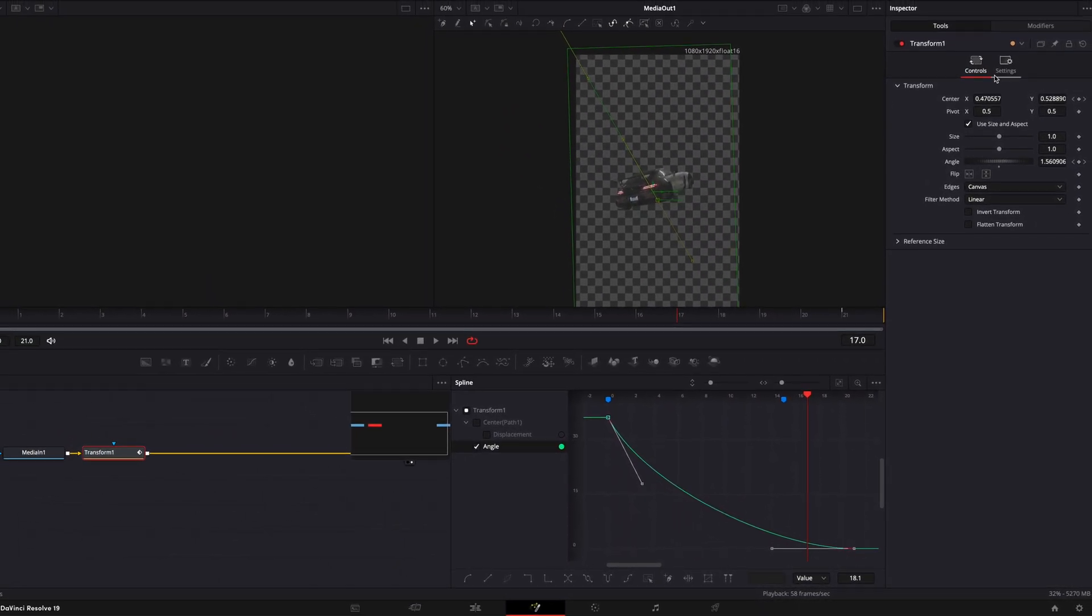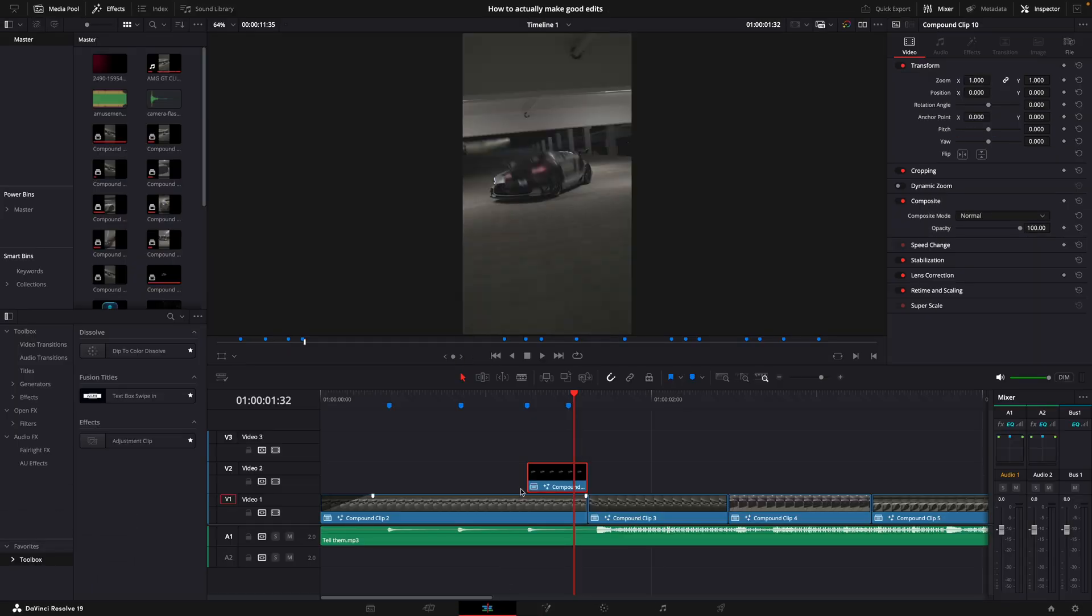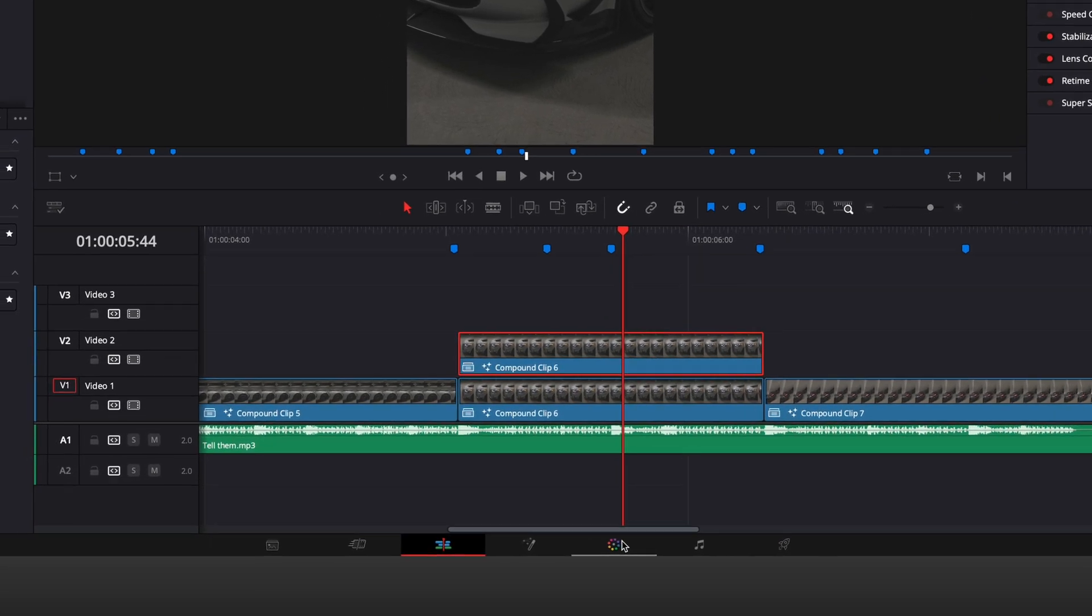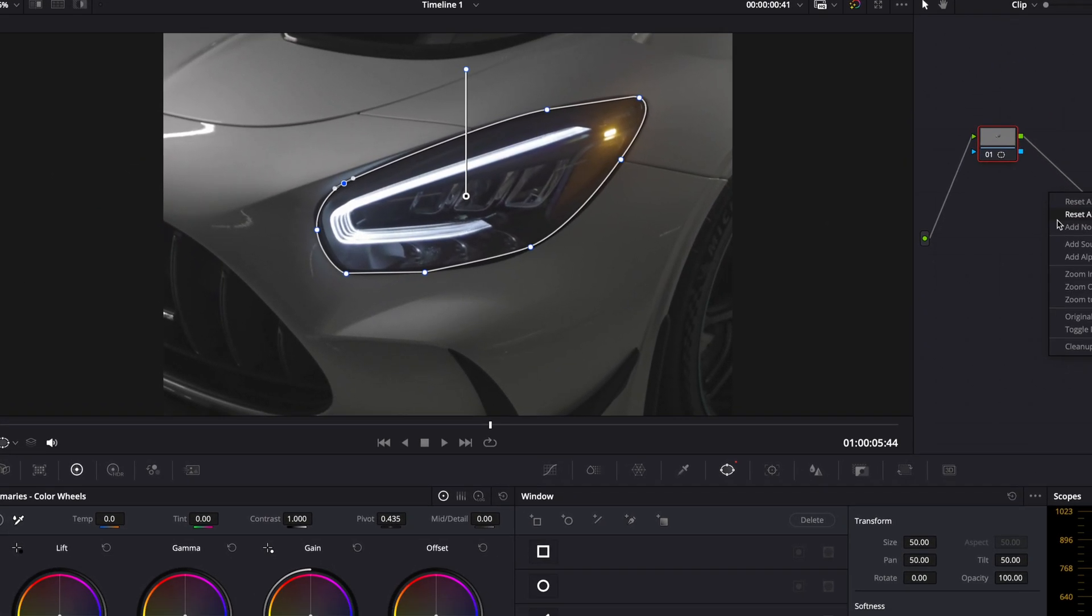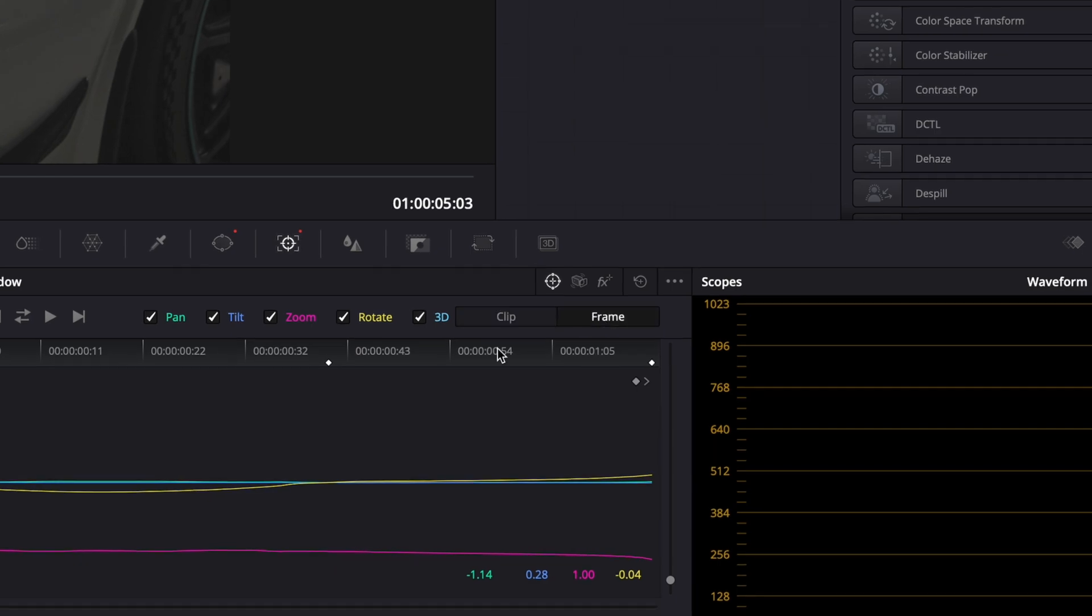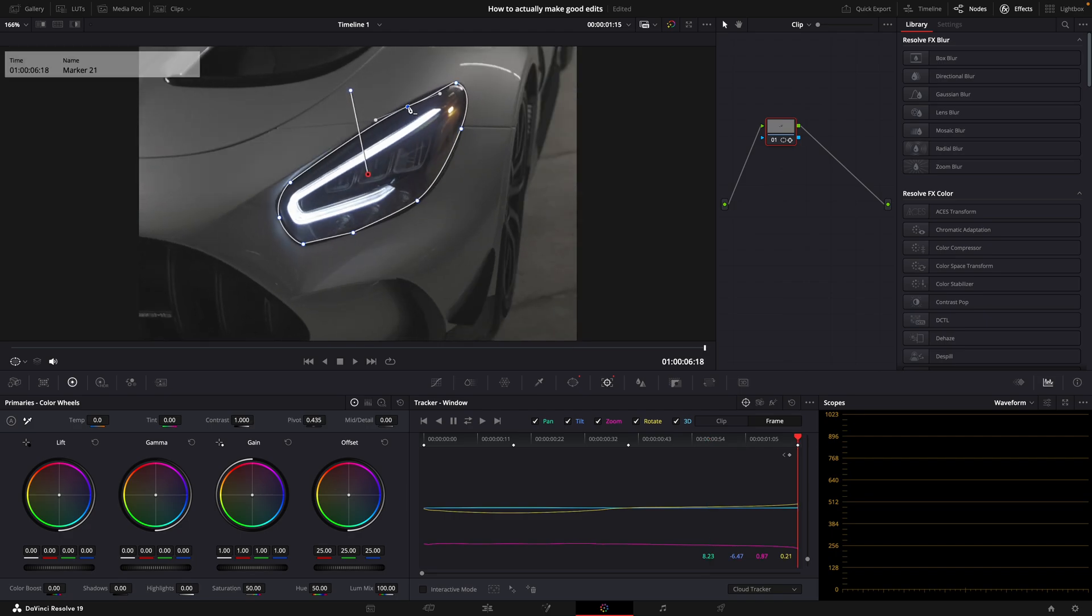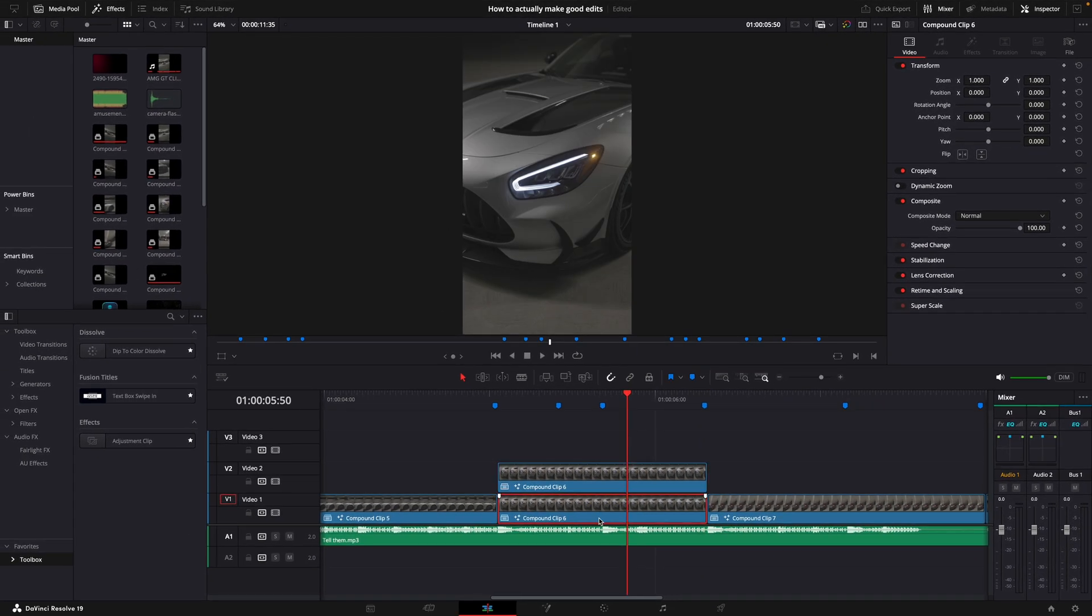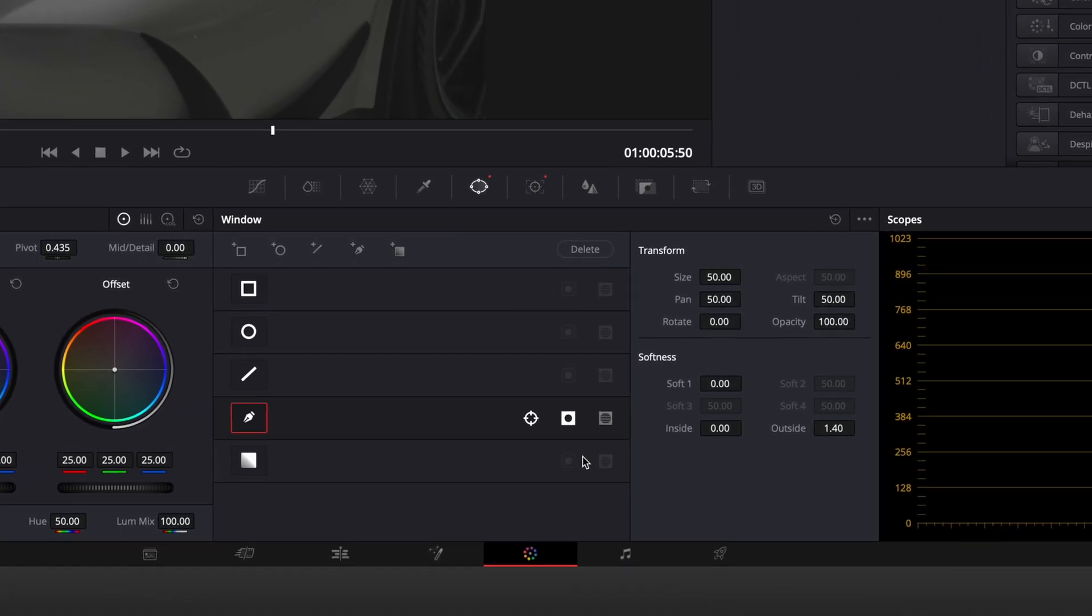Don't forget to enable motion blur in the settings. Next I'll add a blink effect. Copy the clip and open it in the color page. Mask out the headlight and track the mask. Fix any issues with the tracking by pressing this frame button and manually adjusting the mask. Finally add alpha output, remove the original layer and copy the masked one in its place. Open it in the color page and invert the mask.